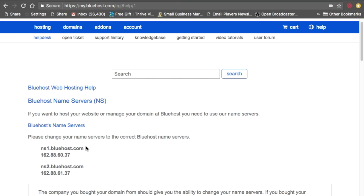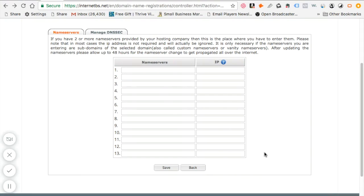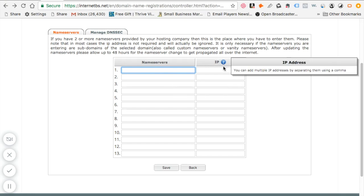You just need the name server information for each of them. You don't need the IP. Once you have the name server information be sure to place them in these spaces number one and number two. Some of them may only have one name server information. Regardless, you don't have to do anything to the IP address here.